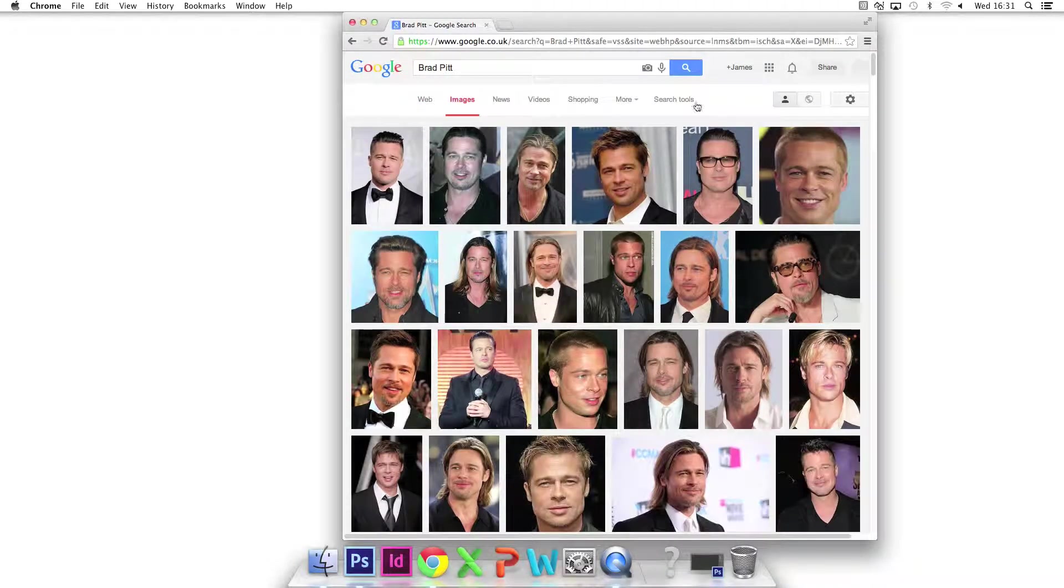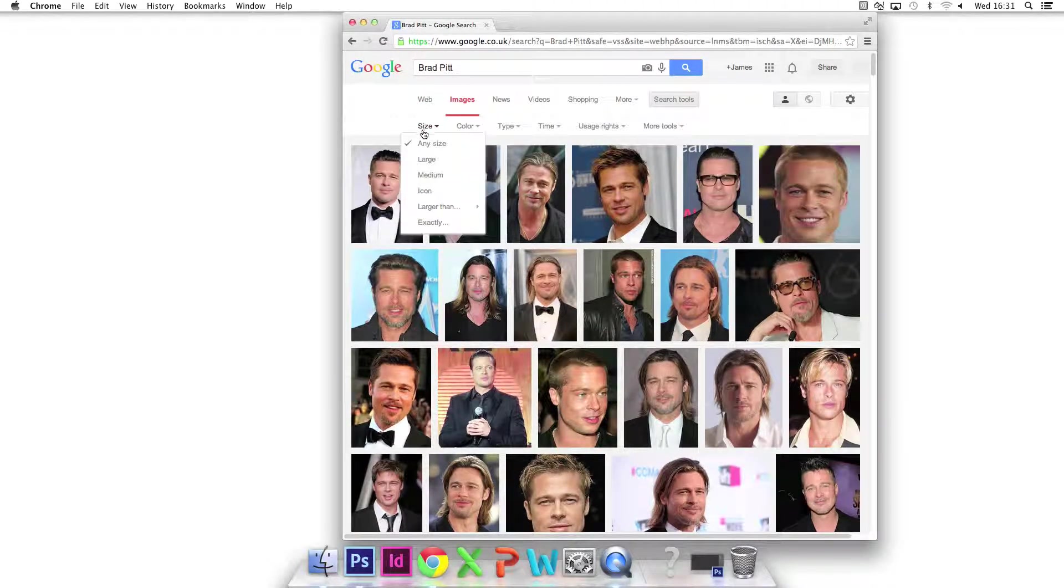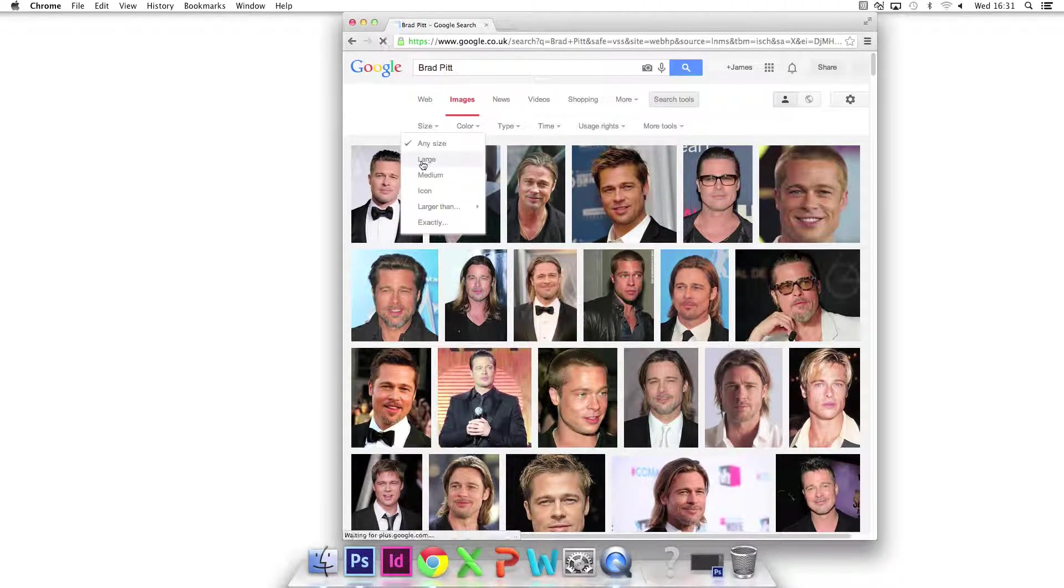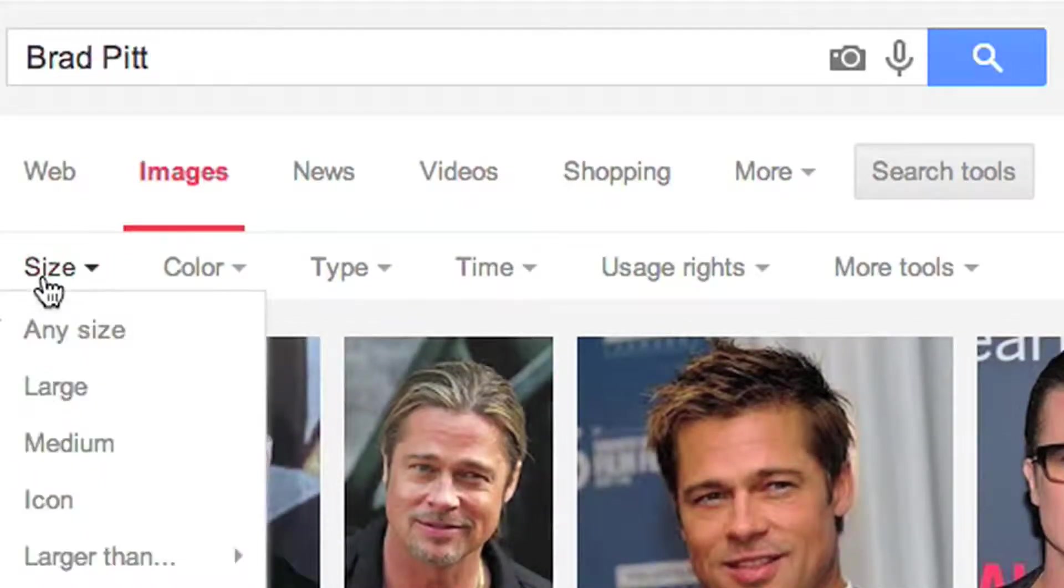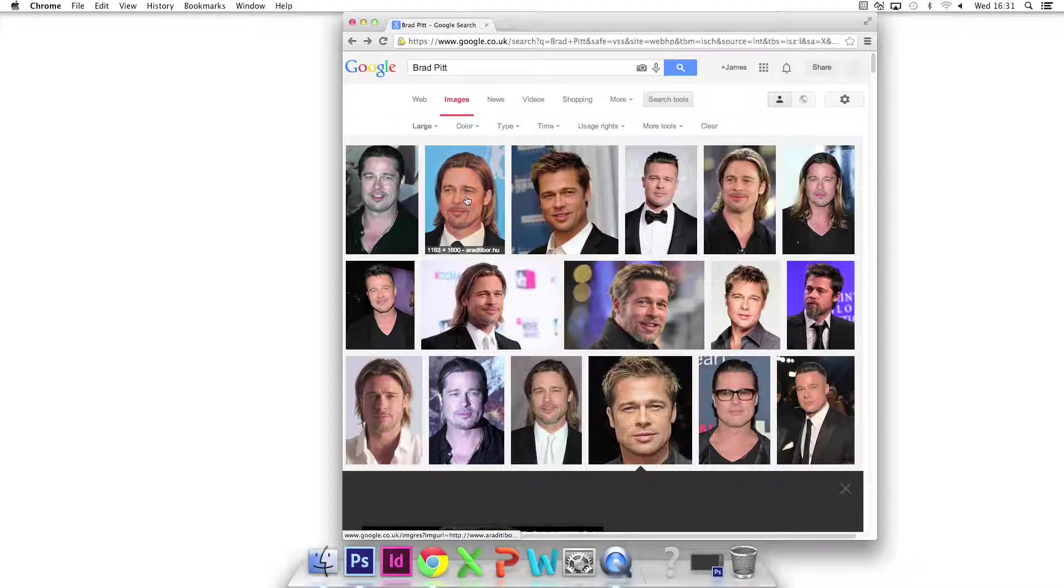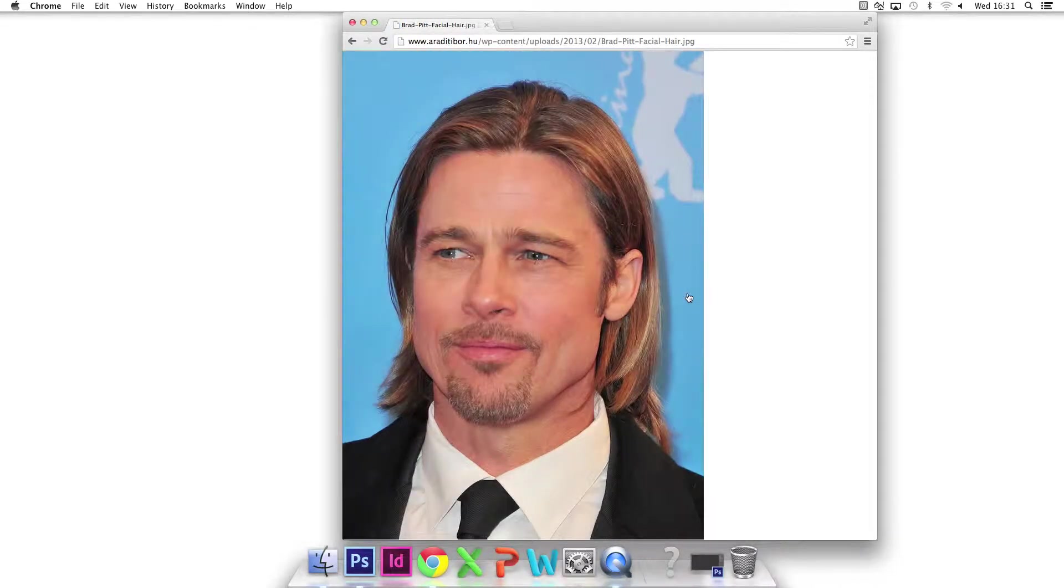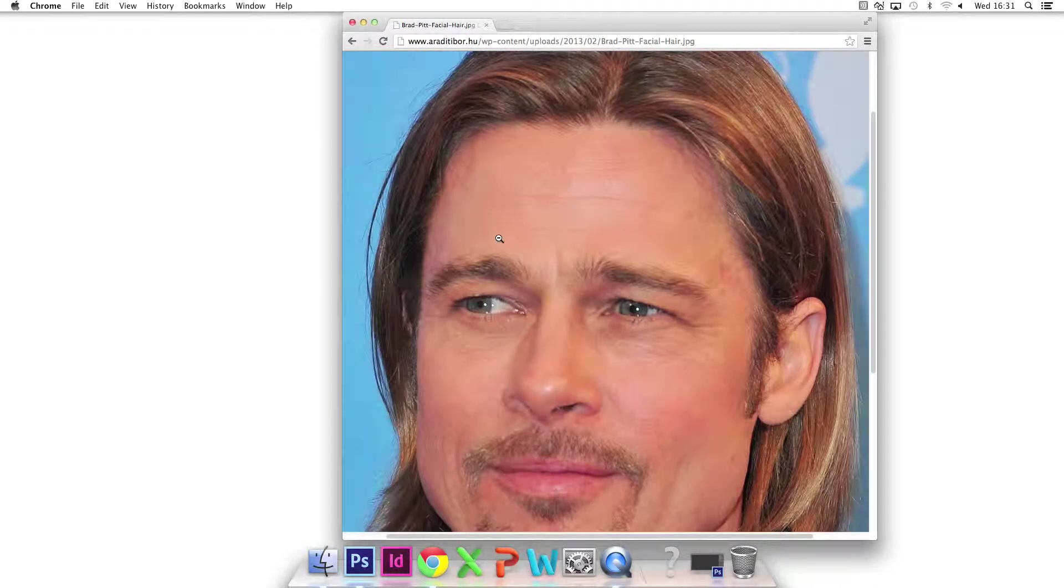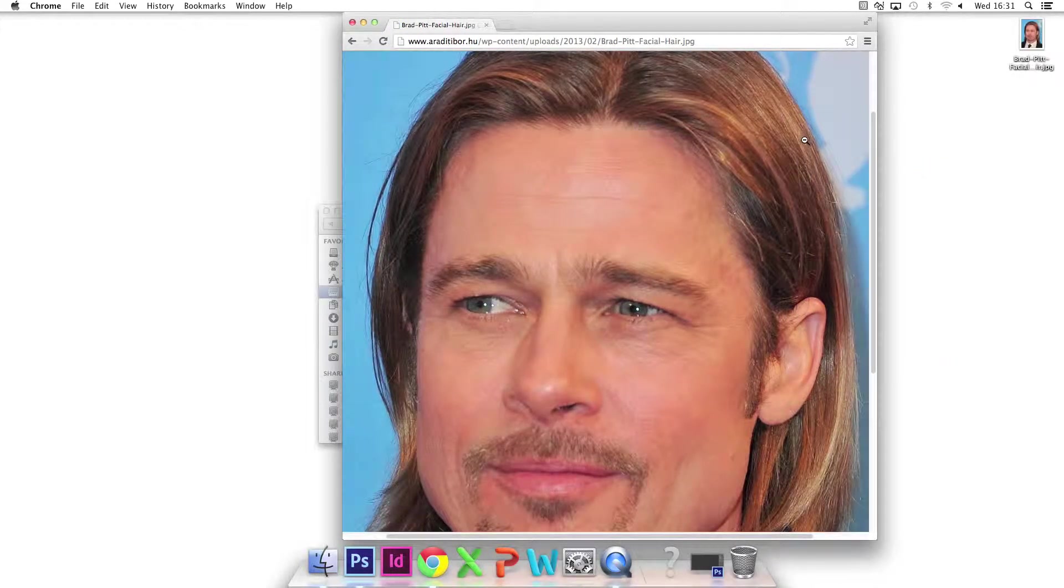So firstly, on Google I find a decent portrait of Brad Pitt. In search tools, I set image to large to get high quality images. I drag it onto the desktop. Then I find a decent landscape of a pit.